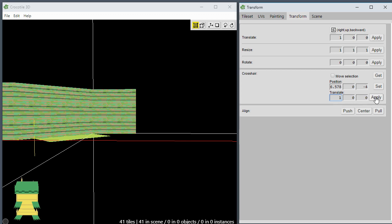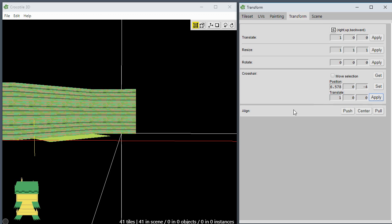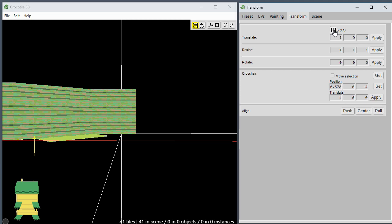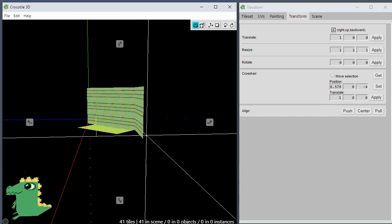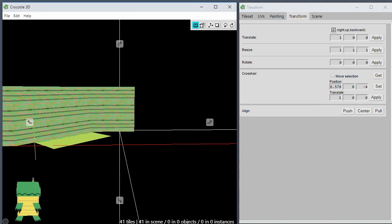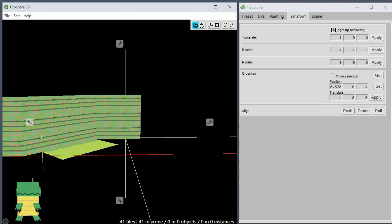So you can do it that way and it also uses this setting right here, XYZ or right, up, or backward. So that's kind of useful.